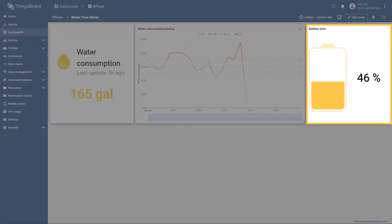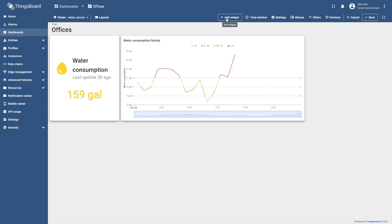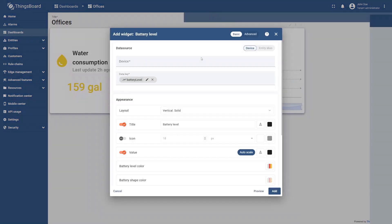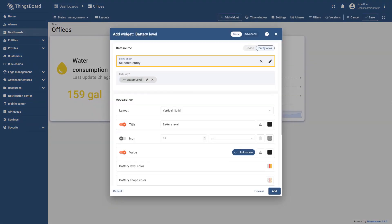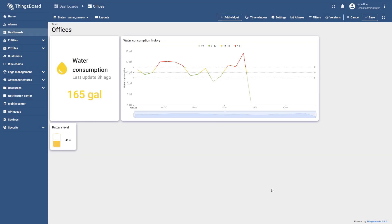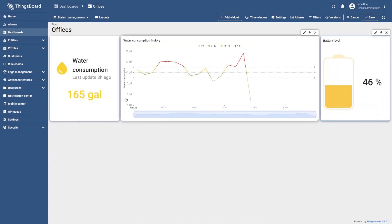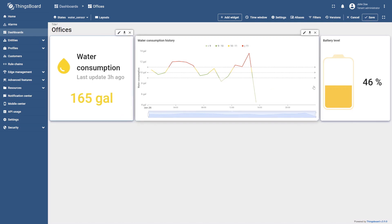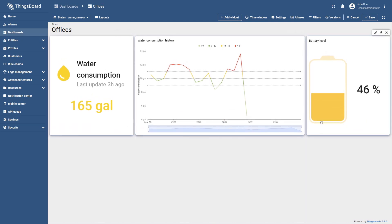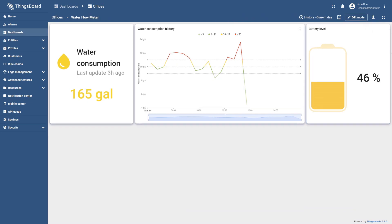Finally, we will add the battery level widget. Select add widget, go to the status indicators widgets bundle, and select the battery level widget. Specify the selected entity as the data source. Clear the card border radius and select add. Place this widget to the right and resize it to your liking. If necessary, change the size or position of other widgets as well. Finally, save the dashboard. The state of the water flow meter device has been configured — now you can monitor water consumption for the current day, track historical data on hourly water consumption, and control the battery charge level of the water flow meter.